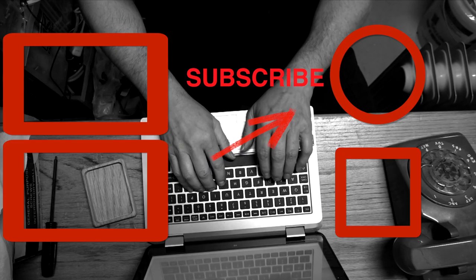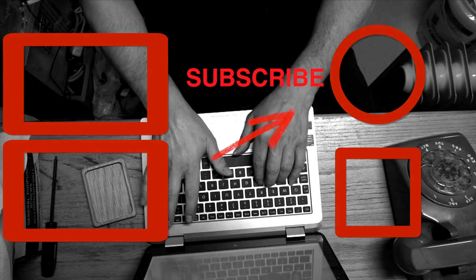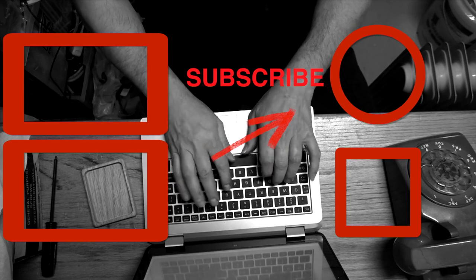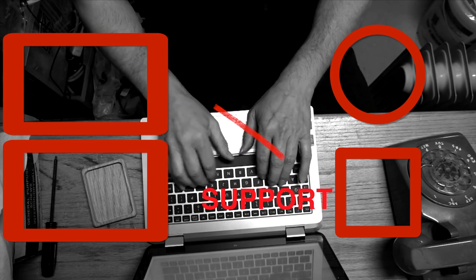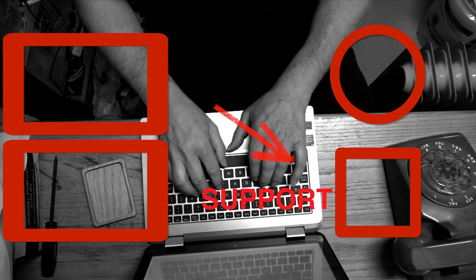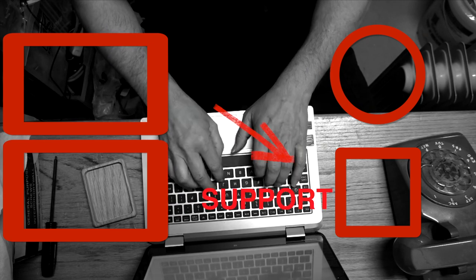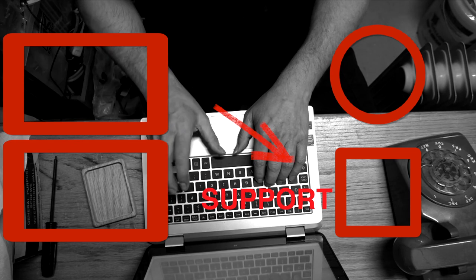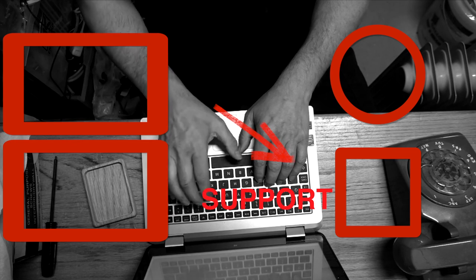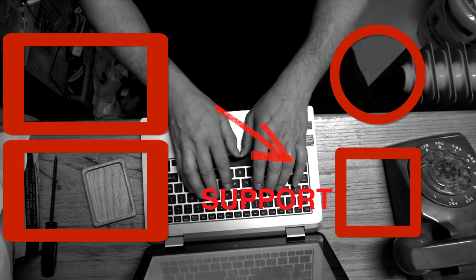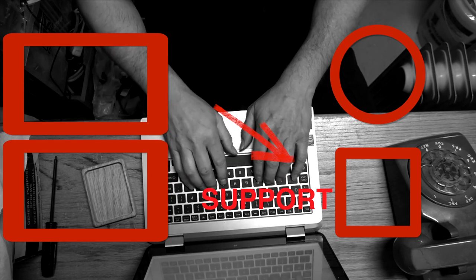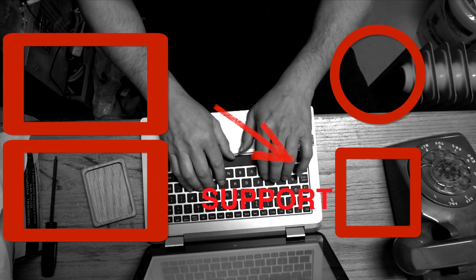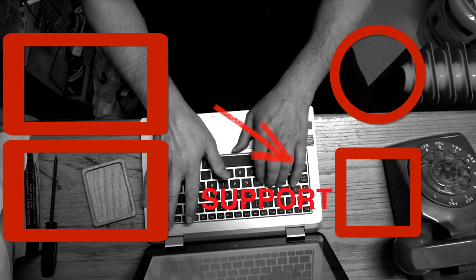Don't forget to subscribe and ring the bell so you can see future episodes from this channel. If you'd like to help out and support this channel, go to patreon.com/someoldguycoding for as little as a dollar a month. We really appreciate it. Thanks, see you soon.